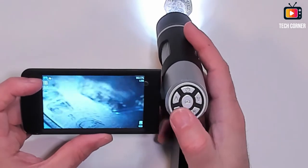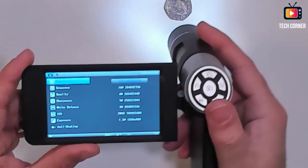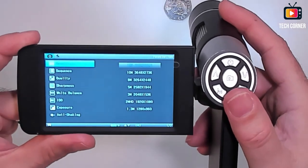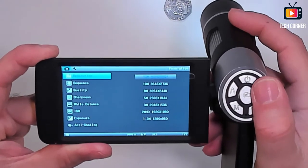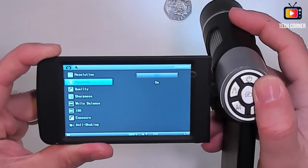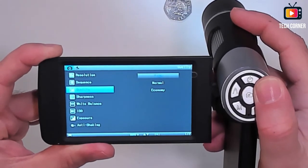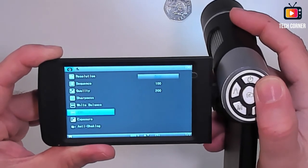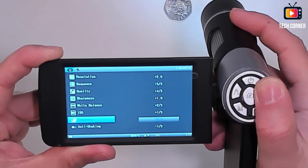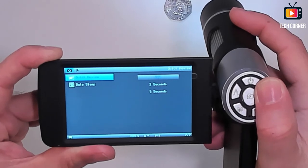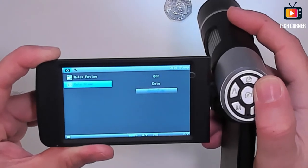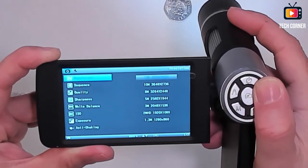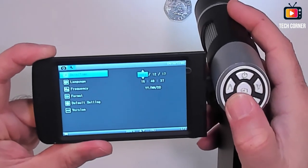And in this mode, if you press again the M to access the setup, you can see that you have here different kinds of settings to define the image you have. For example, the file format, the sequence if you are in sequence or not, the quality, the sharpness of the image, the white balance, the ISO, the exposure, anti-shaking. And also, quick review if you want and what time you should have the quick review. And also if you want the date stamp in the pictures you take.